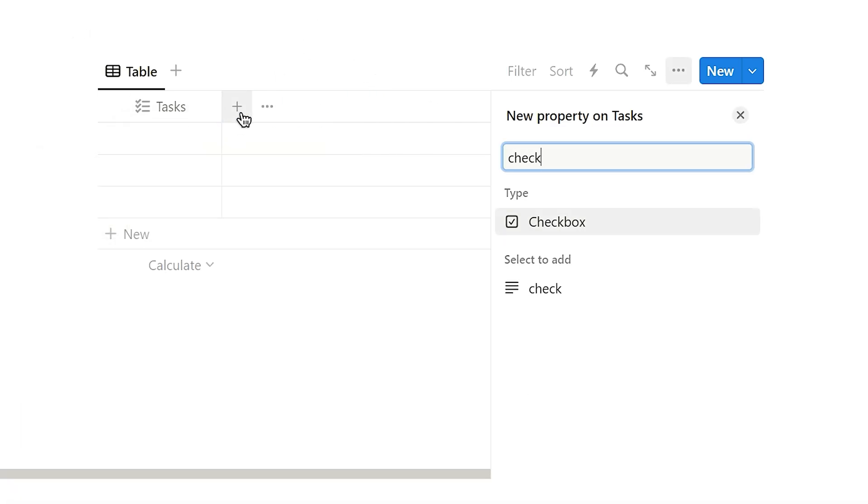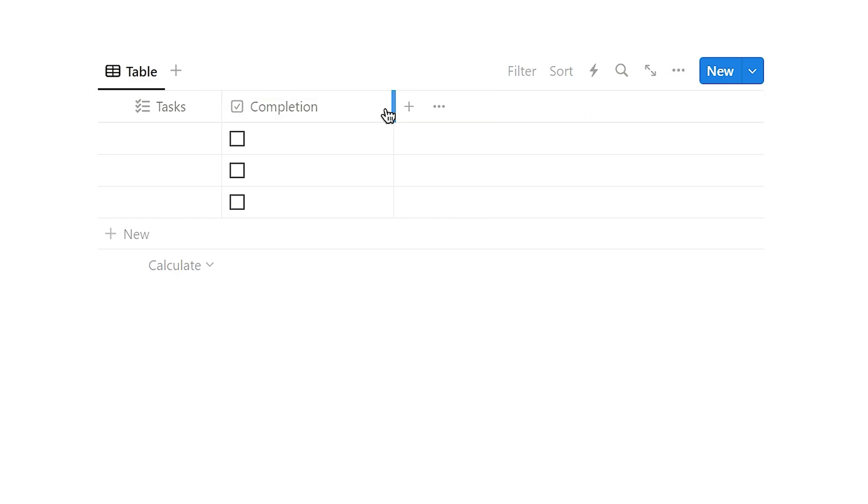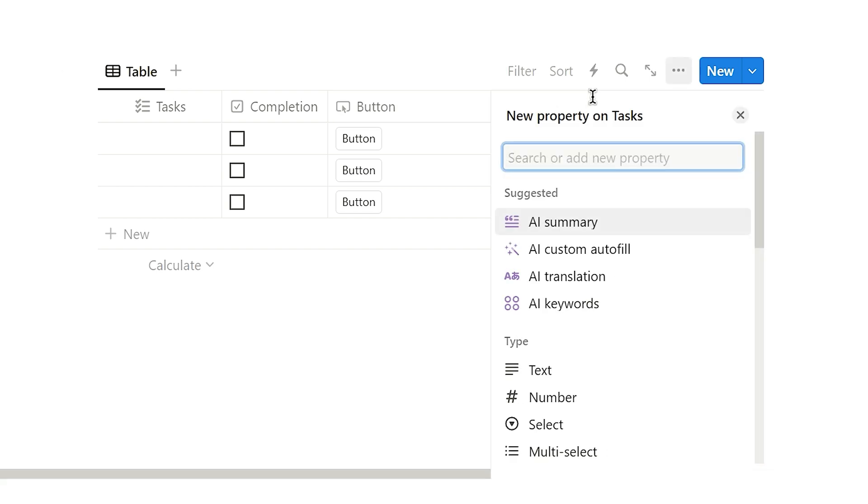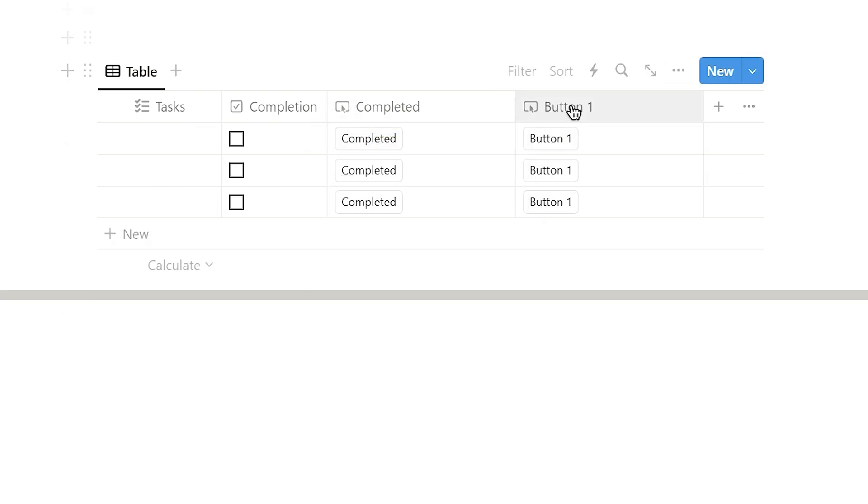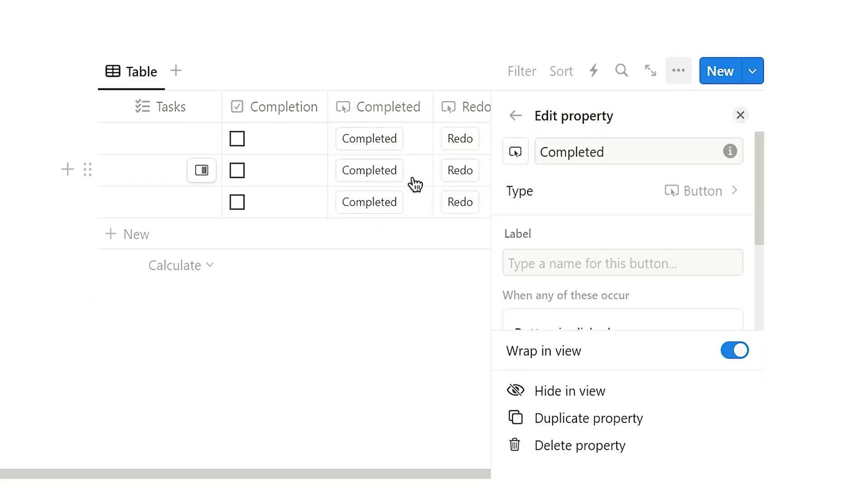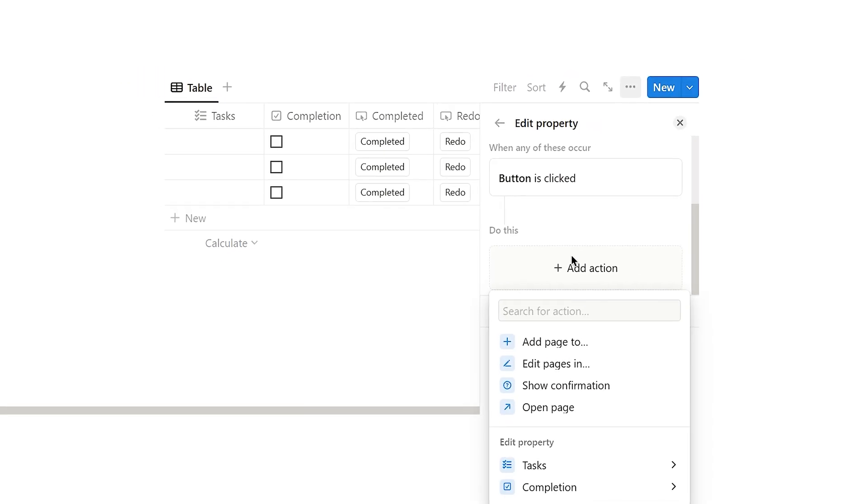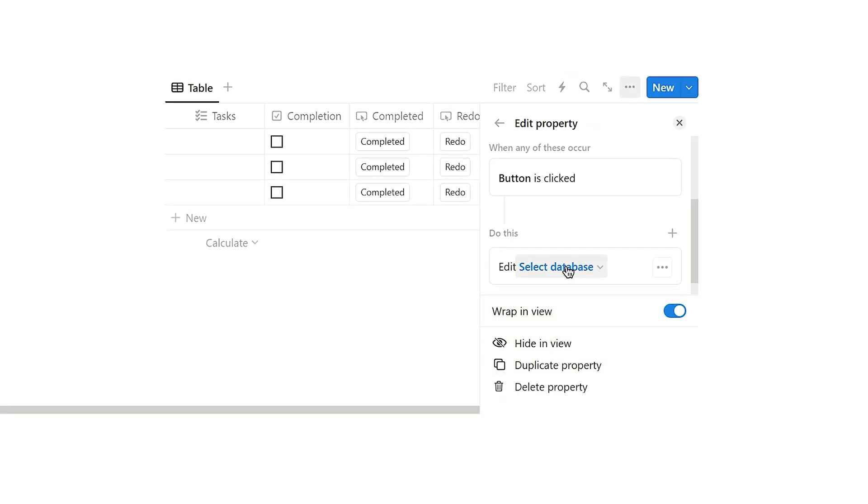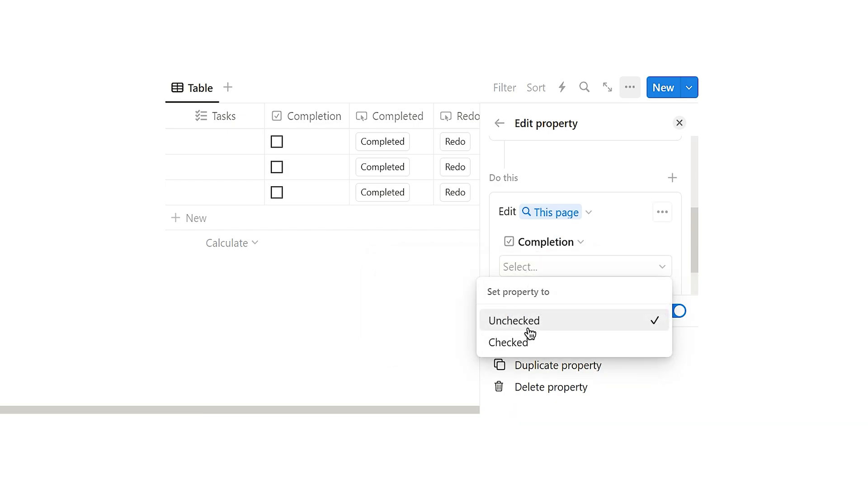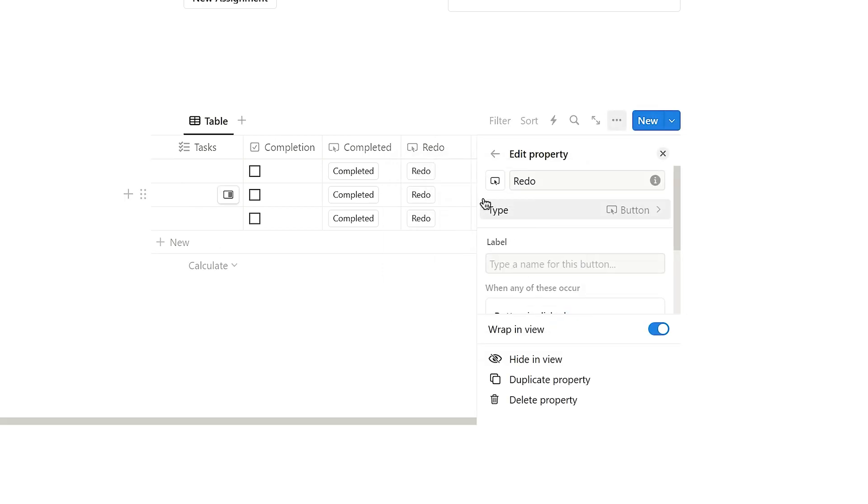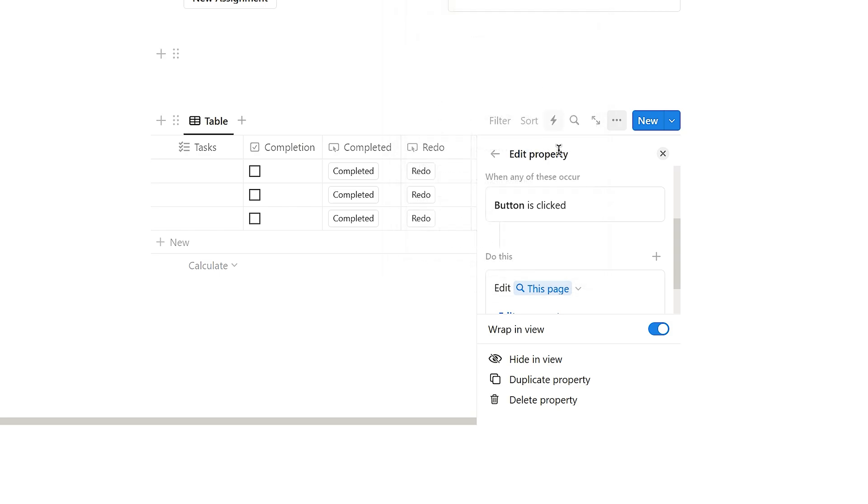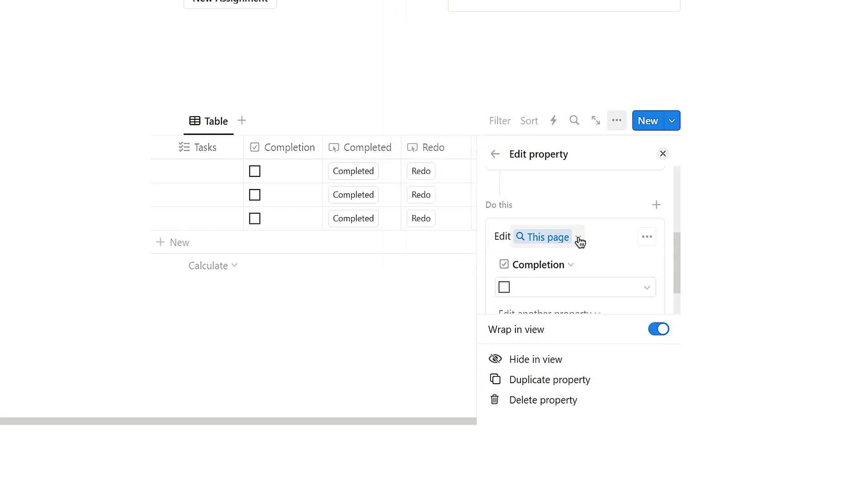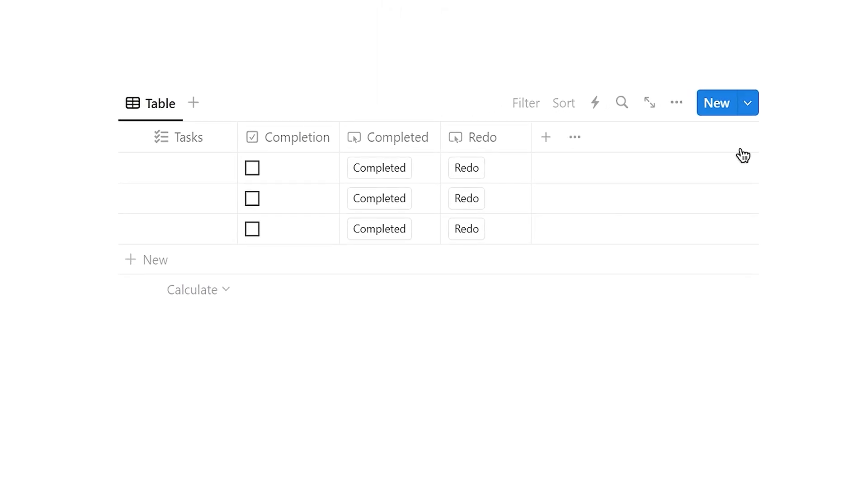Next, create a checkbox property within this database. In the database, rename the column title to completion and create two button properties within the database. One labeled completed and the other redo. Next, click on the completed button property. Then click Edit property configured to mark the associated task as completed by checking the checkbox. Next, click on the redo button property. Then Edit property. Once again, edit for the completion checkbox and set it to uncheck. Once we've completed, let's try out the functionality of these two buttons.